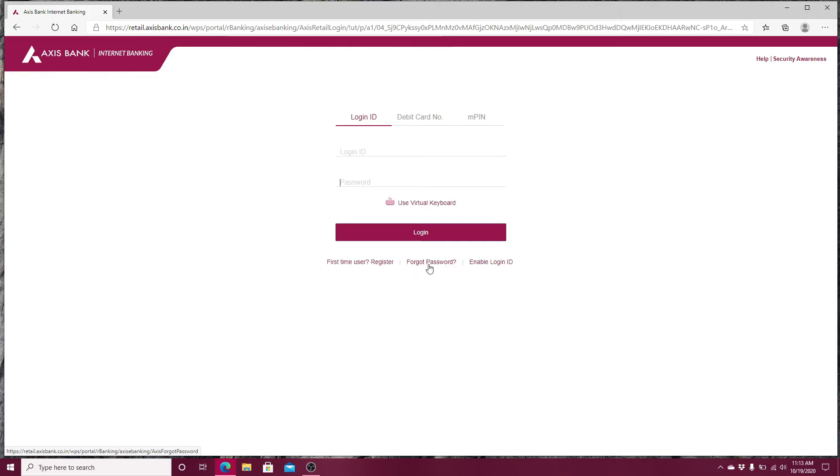To enable your login ID, simply click on enable login ID and follow the instructions.